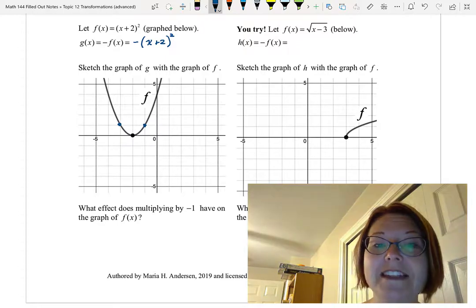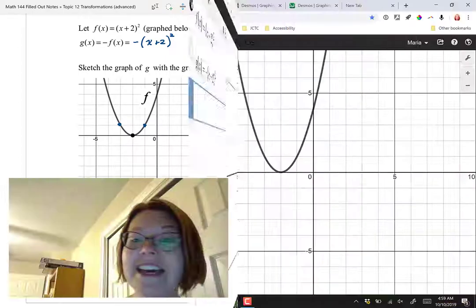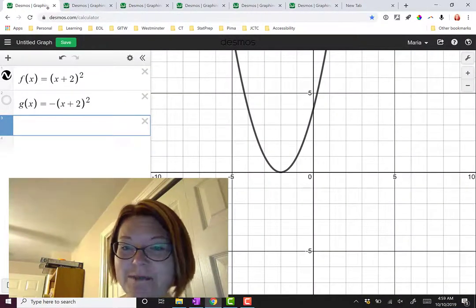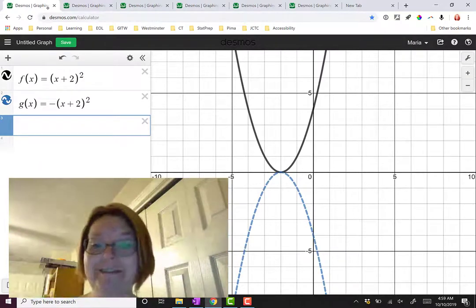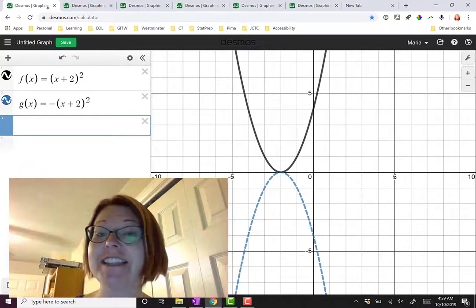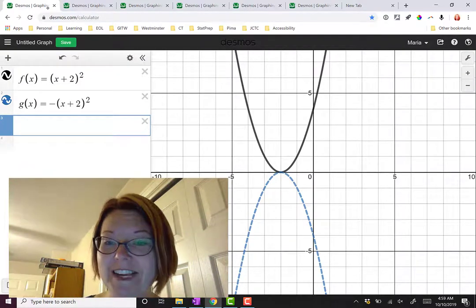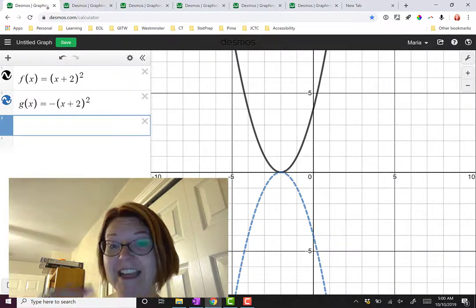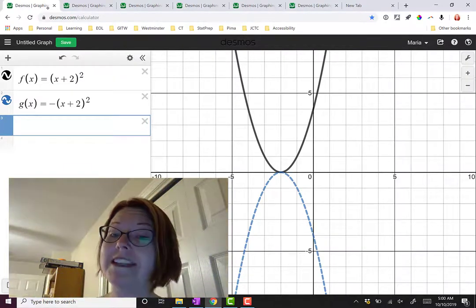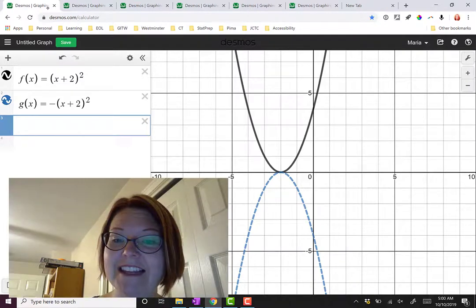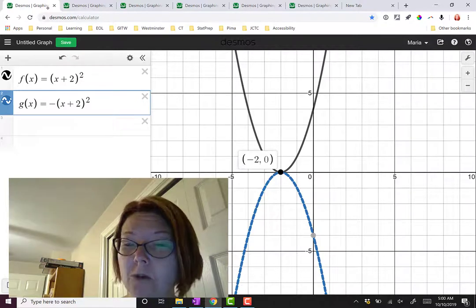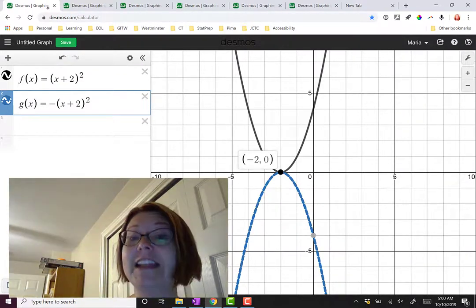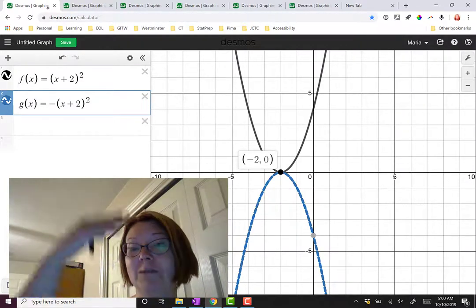Let's look at what that does in Desmos. I have f(x) graphed and now I'll include g(x) equals negative f(x), or negative (x plus 2) squared. The result is a parabola that opens down instead. It still has the same vertex, but now all the points are reflected perfectly over the x-axis — like a calendar page flipping up and down.